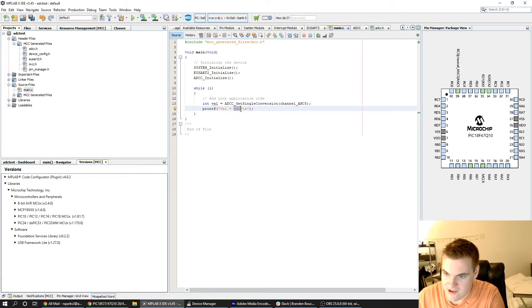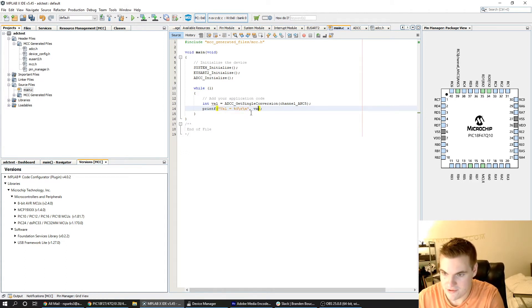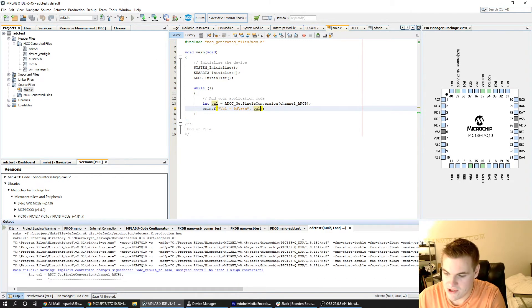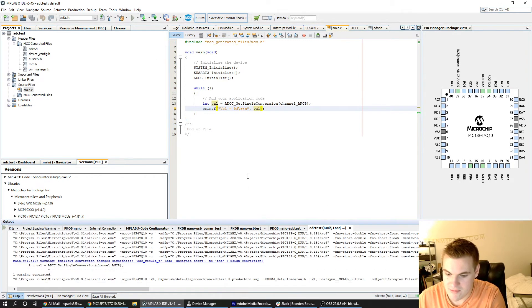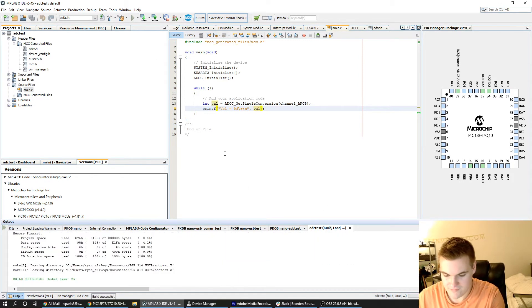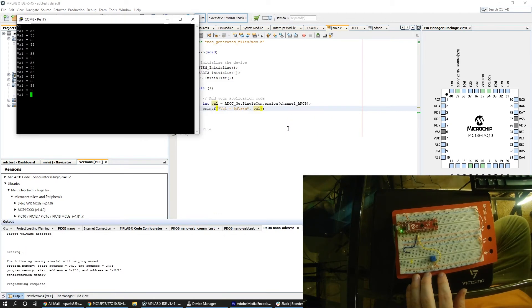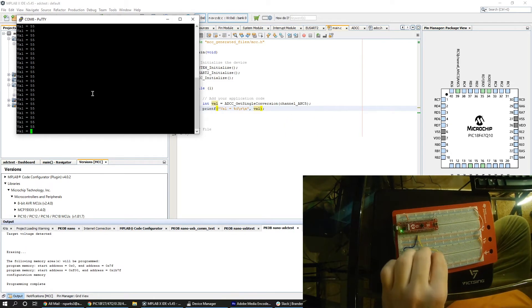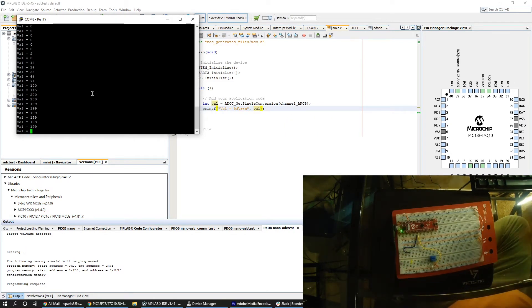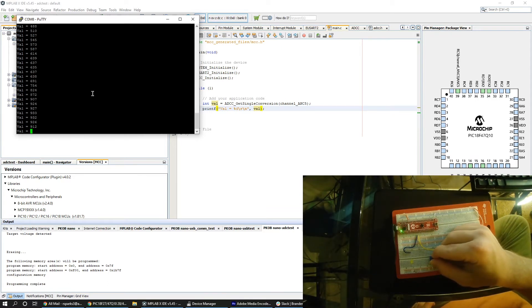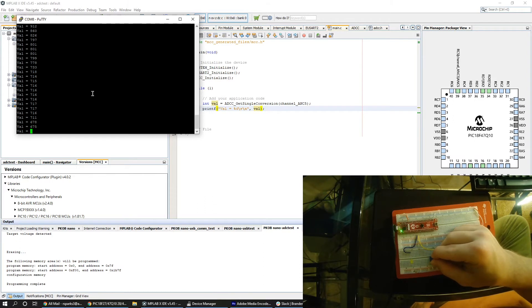I'm going to use %d as my placeholder for an integer. And once I should be good here I'm just going to program it and see if those changes are reflected. So as you can see here it is printing the value and as I twist the potentiometer you can see that that value is changing. So far we're good.